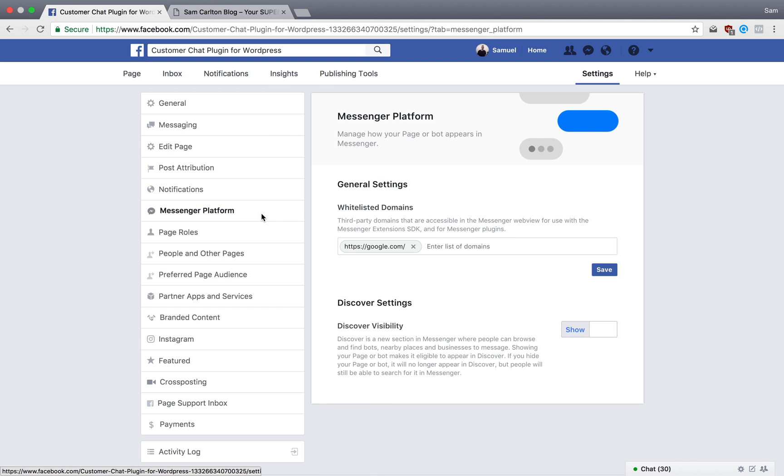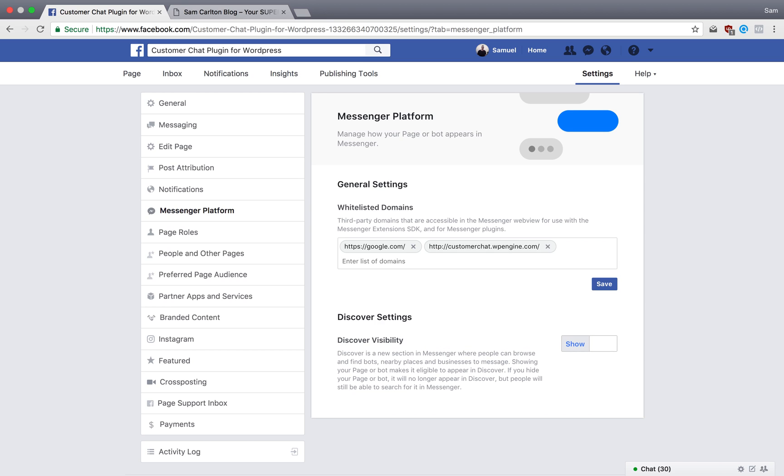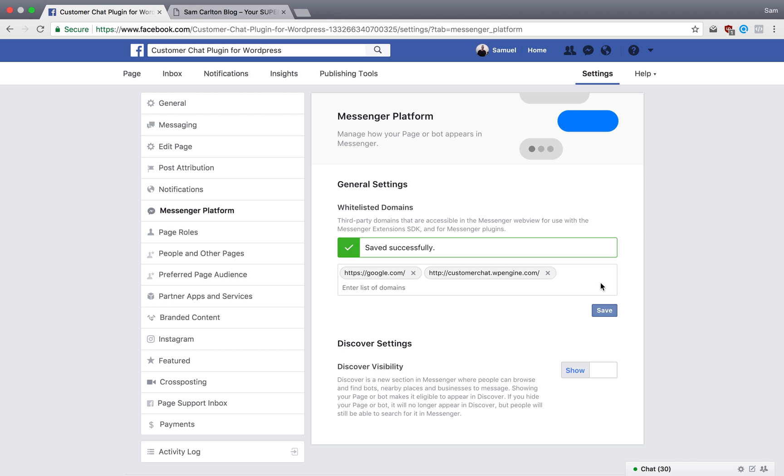I'm going to add my Facebook page URL right here, paste it in, hit Enter, and then save it.